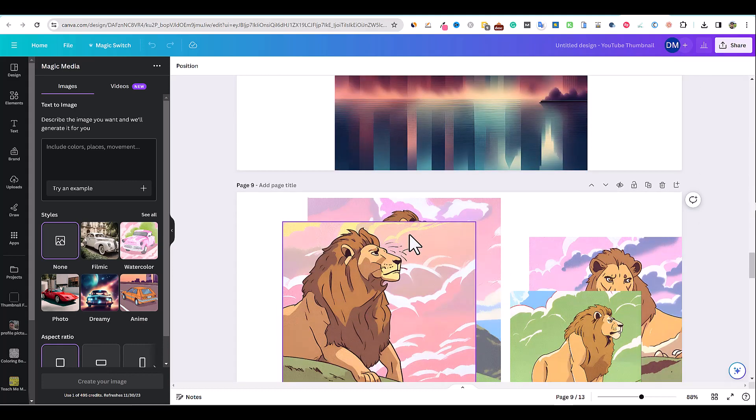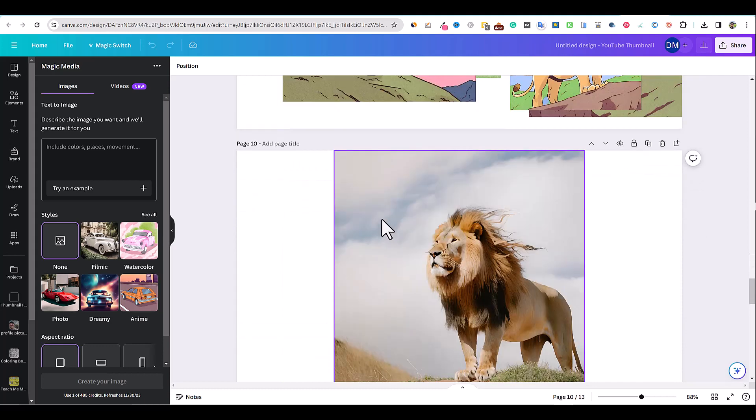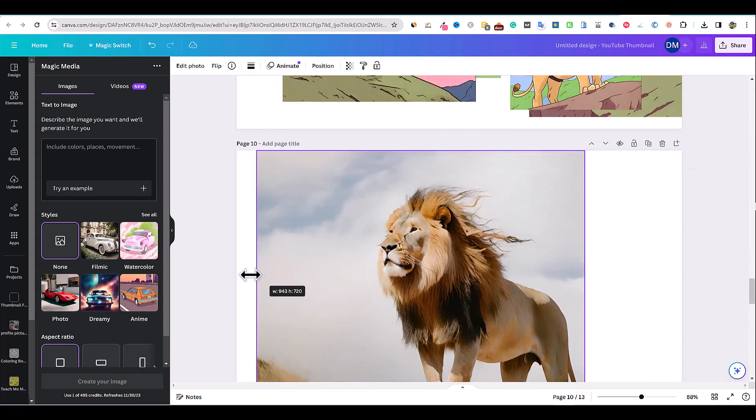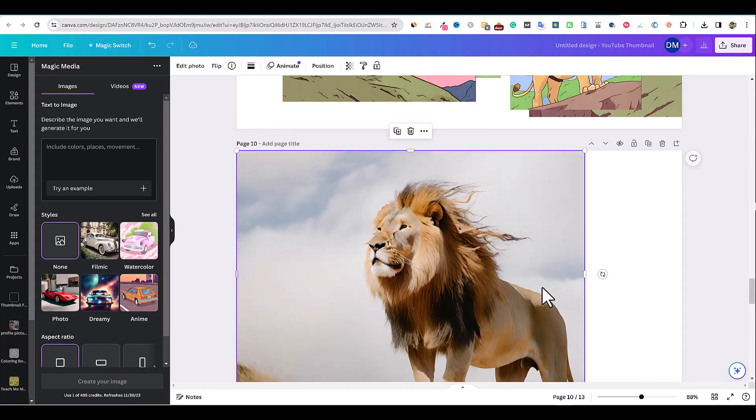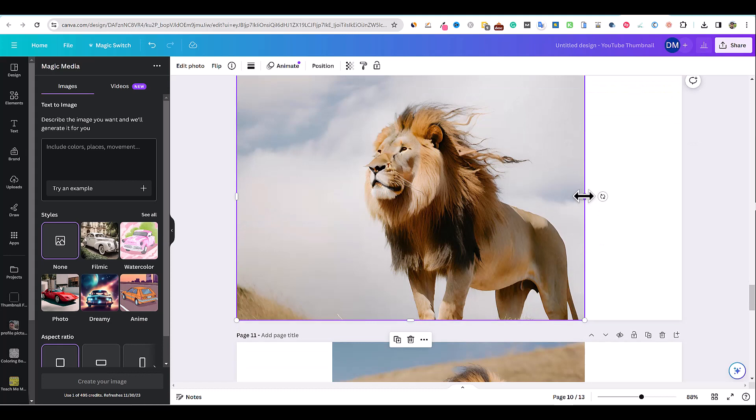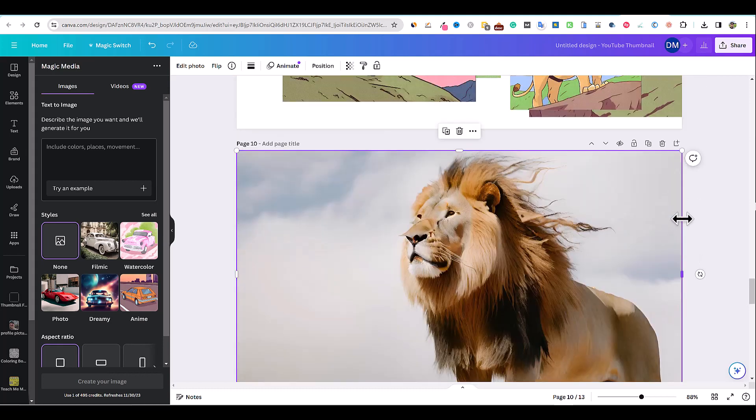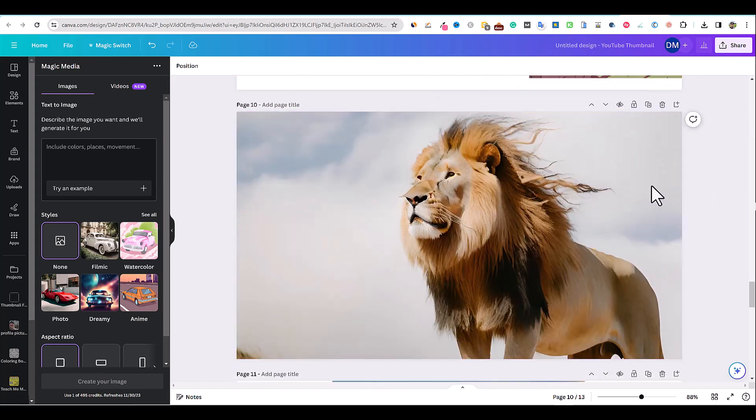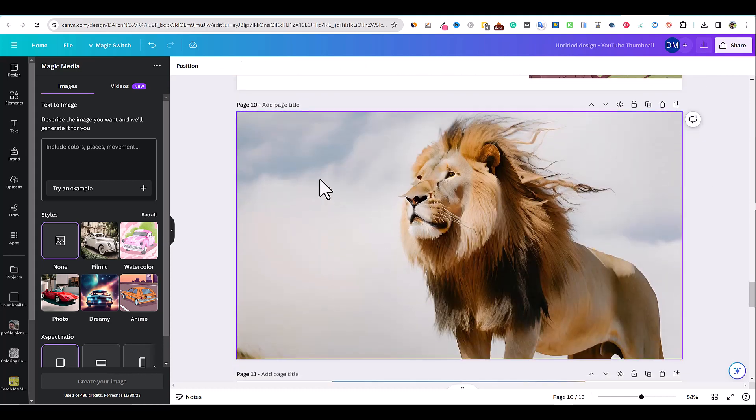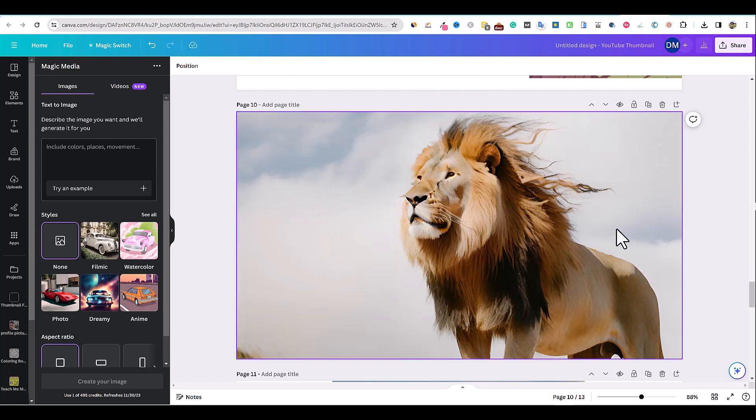You can come over here and start creating our YouTube channel or YouTube thumbnail right here and then we can put some text right here and so forth.